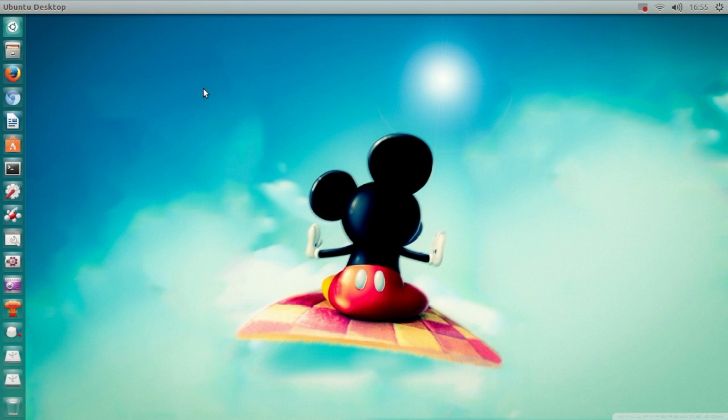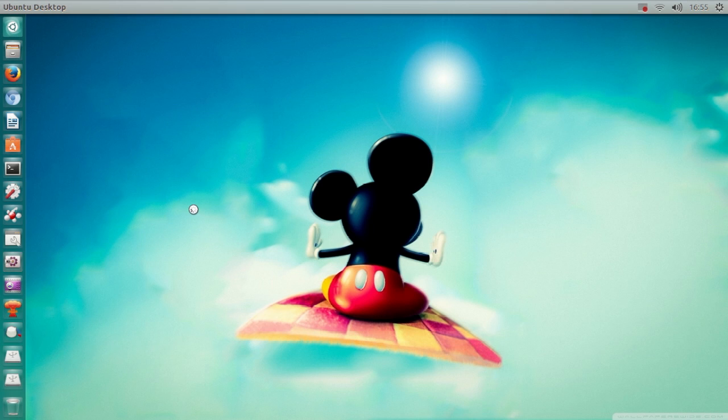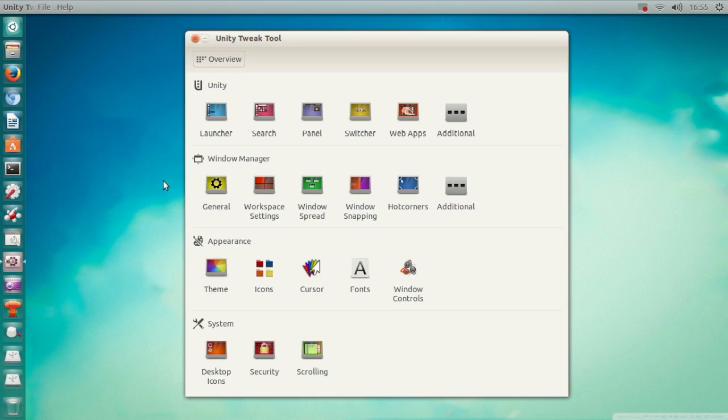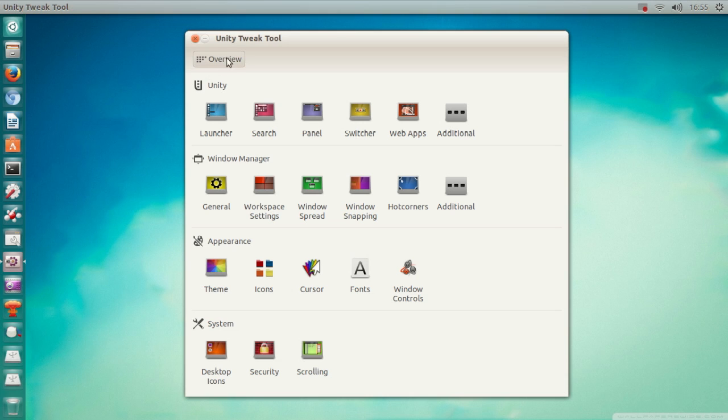In this video I'm going to use an application called Unity Tweak Tool. If you don't have it, you can easily go to the Ubuntu Software Center and install it from there.